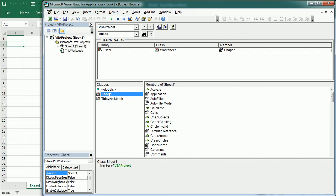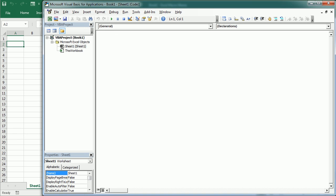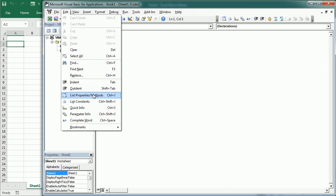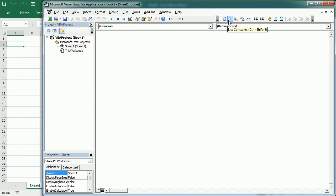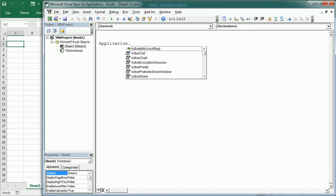We can also get the list of members directly in the module window using some of the Edit options in the VBA editor: List Properties/Methods, List Constants, Quick Info, and Parameter Info. They are also visible in the toolbar if the Edit toolbar has been added. This also pops up automatically while coding for a qualified reference — so if I write Application and add a dot, it automatically shows the list of members of the Application object, and this is exactly the same information we've seen in the object browser.